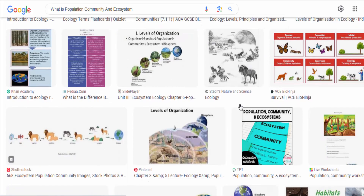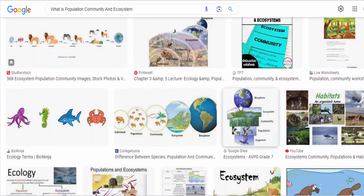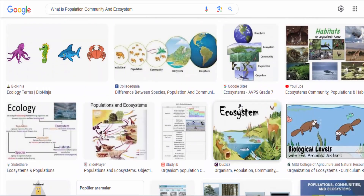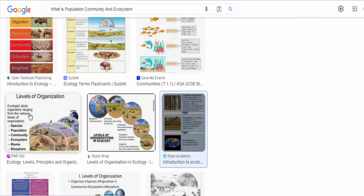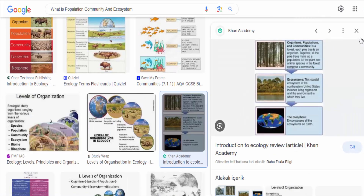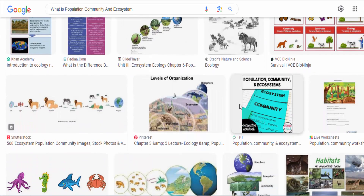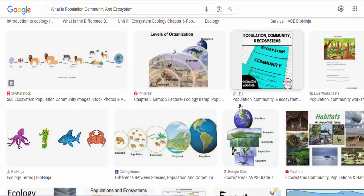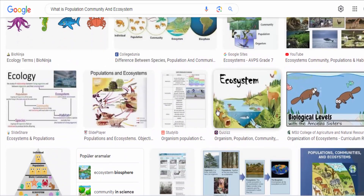Ecosystem. An ecosystem comprises both the living organisms, biotic components, and their physical environment, abiotic components, within a particular area. It involves the interactions and exchanges of energy, nutrients, and materials among organisms and their surroundings.